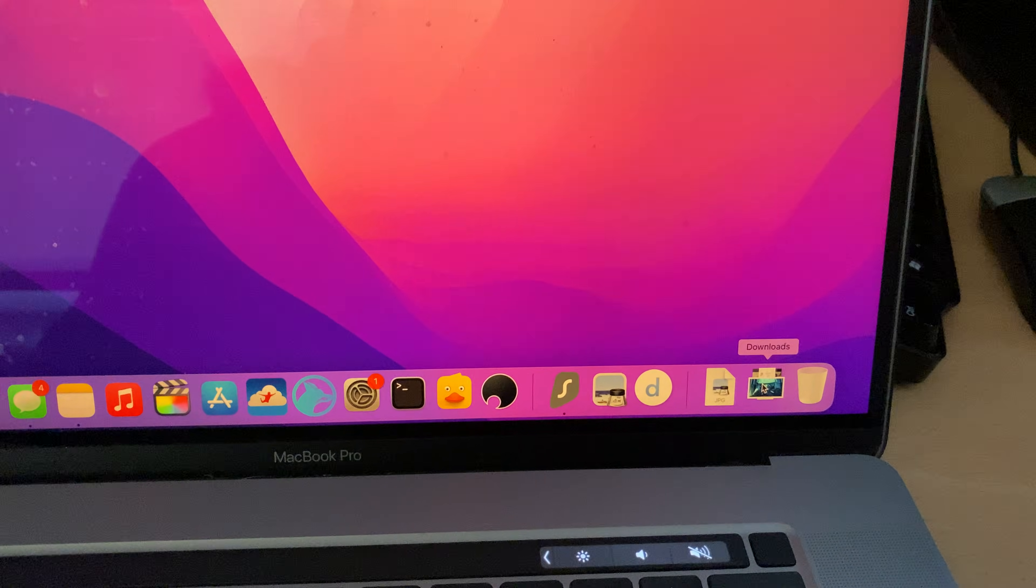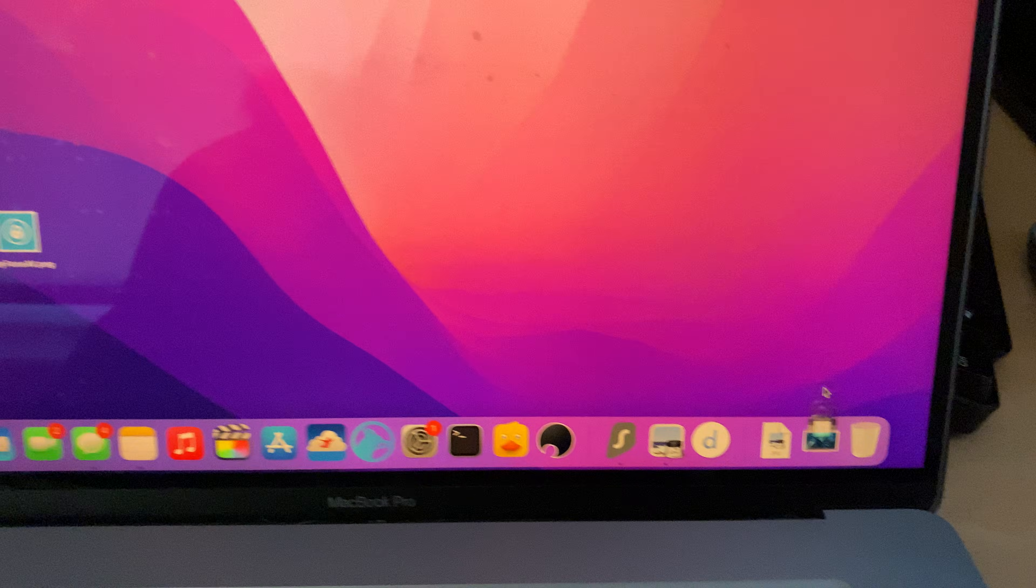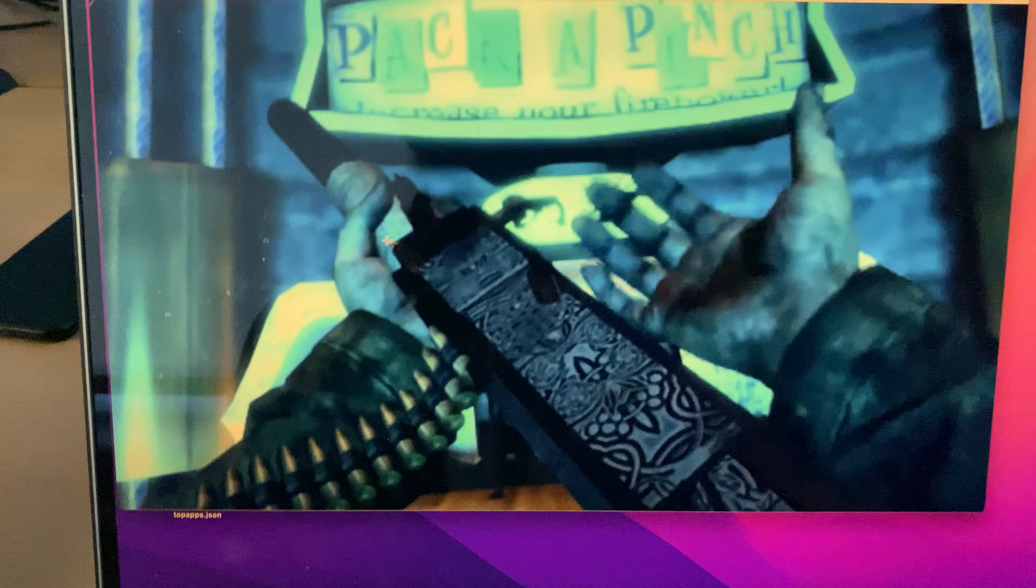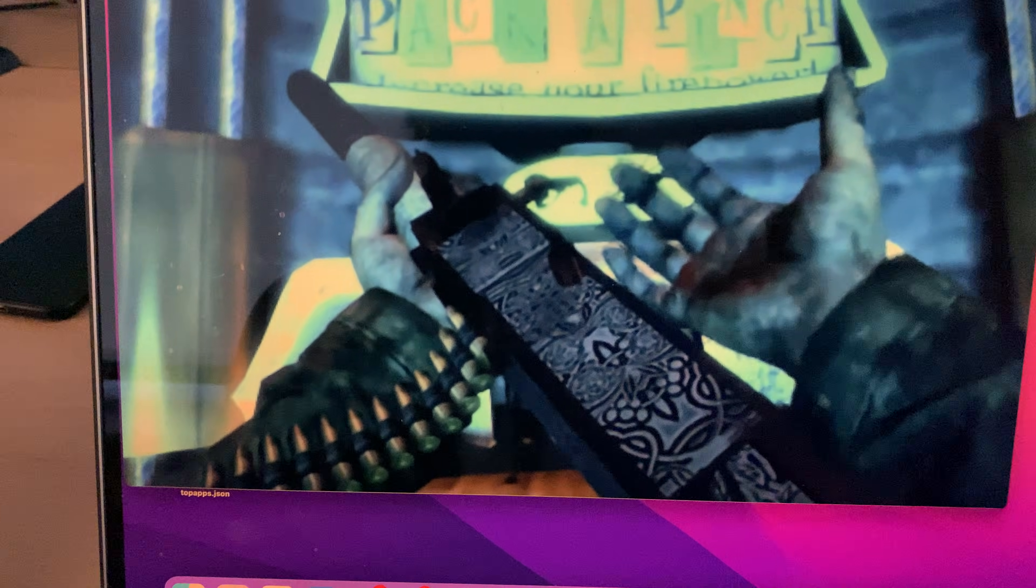So once everything's done, it should be at the bottom right, Downloads, and then the screenshot here, or whatever picture, you can see you're good to go.